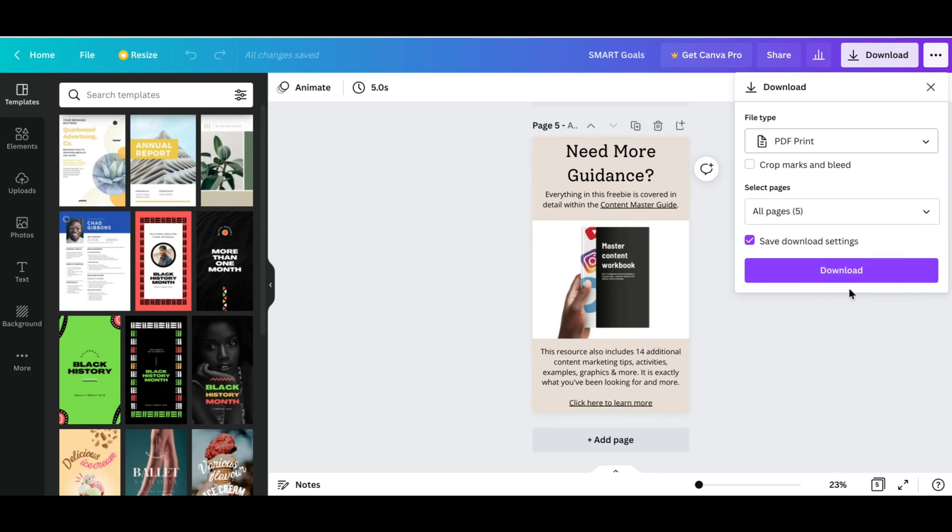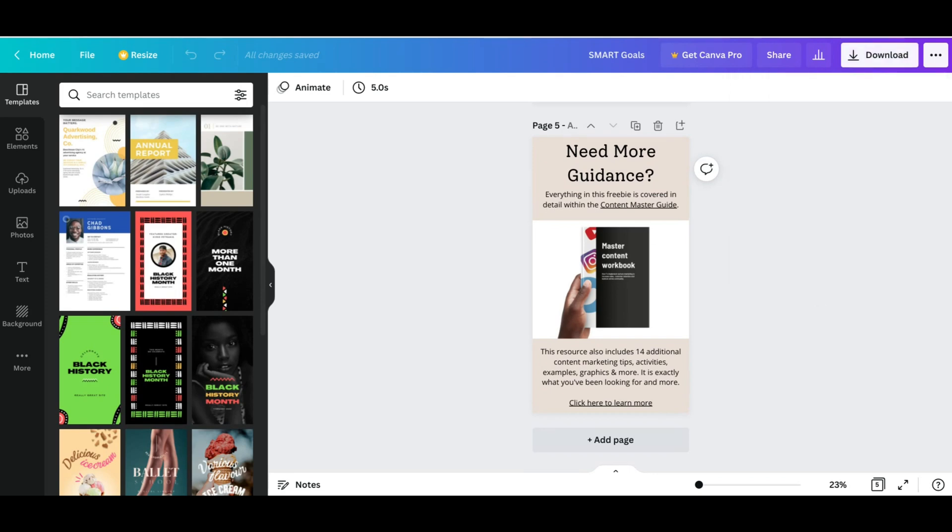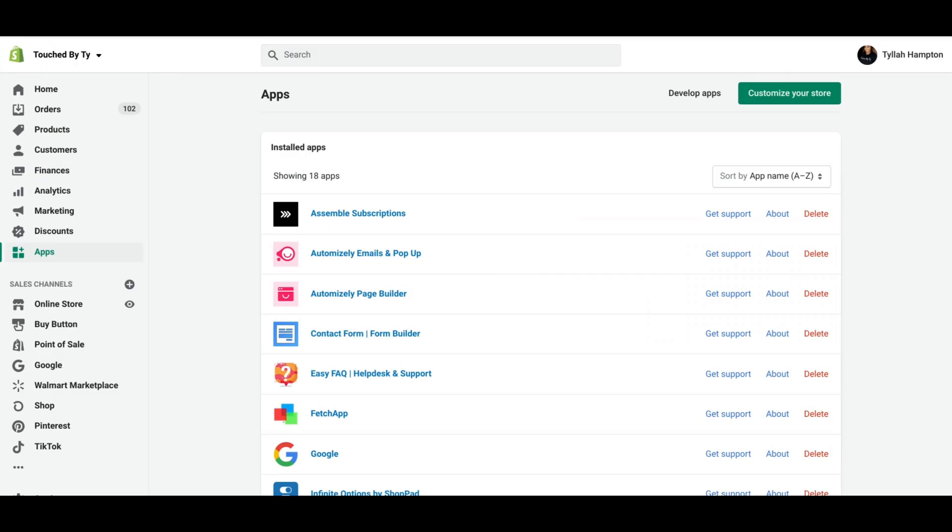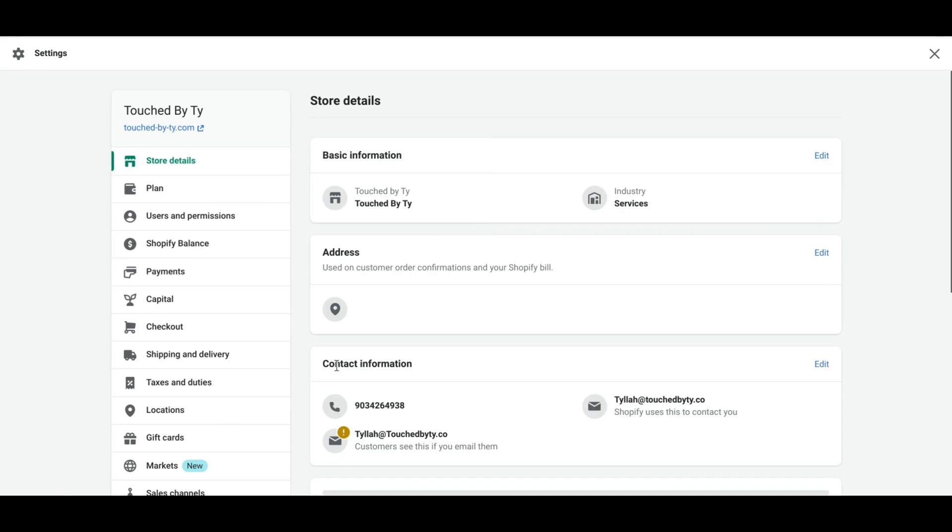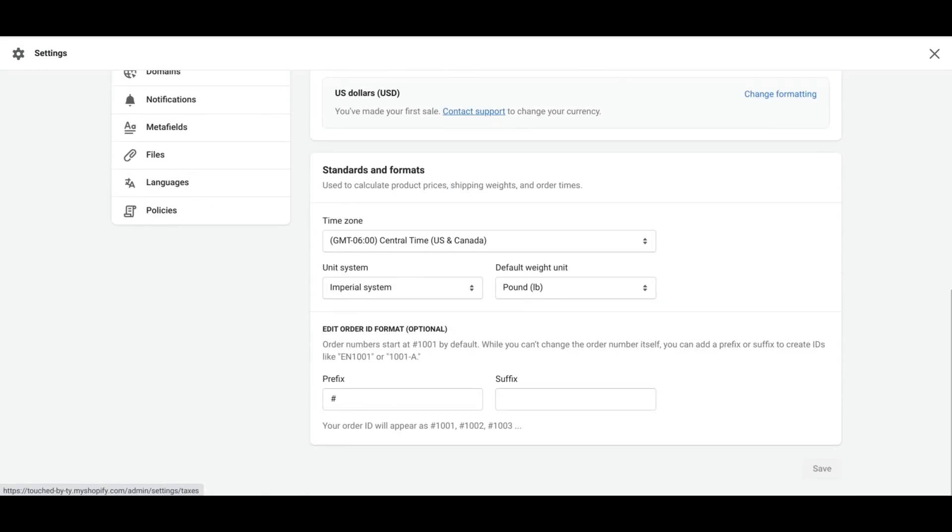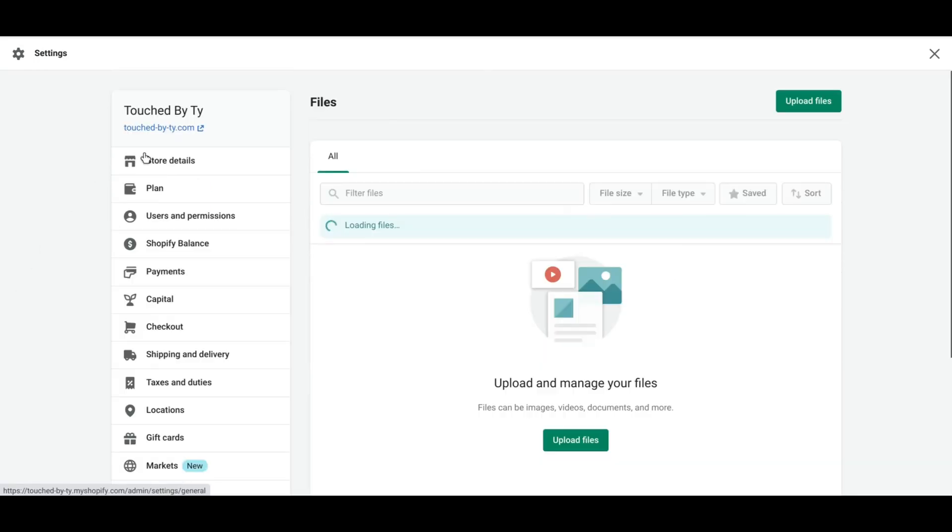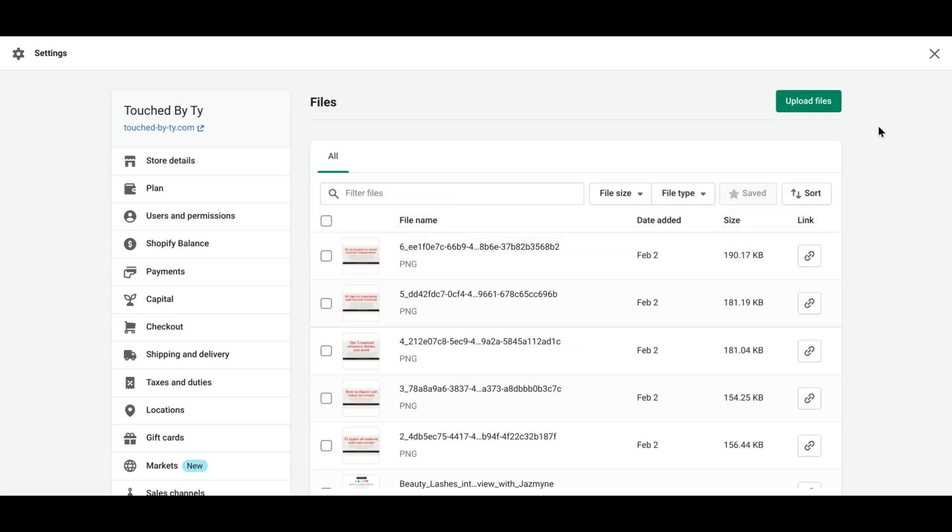Once you get that downloaded, you are going to go back to your Shopify dashboard, go to Settings, scroll all the way down to Files, and then upload that PDF as a file. Once you get it uploaded as a file, you can go ahead and scroll down.